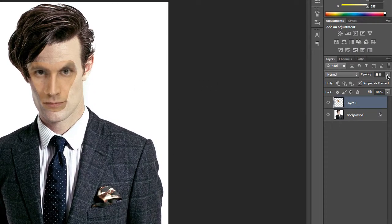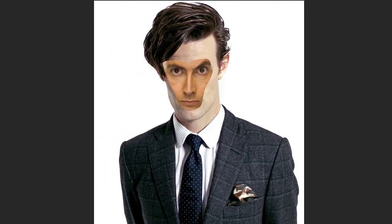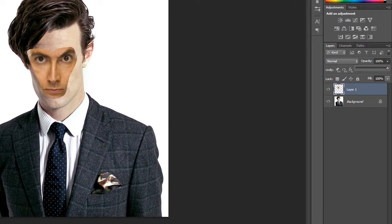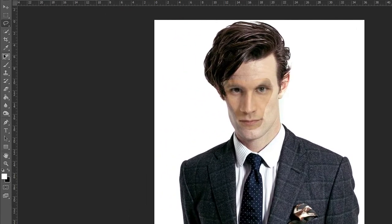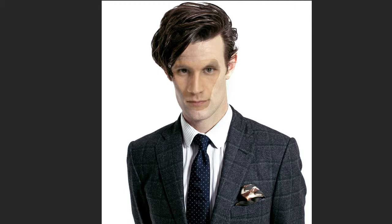Move the opacity back to 100% — oh, that's a bit scary! You'll notice some overlapping skin, so you need to remove it by lowering the opacity if you want. Then erase the part overlapping Matt Smith's hair so it won't blend into the hair.